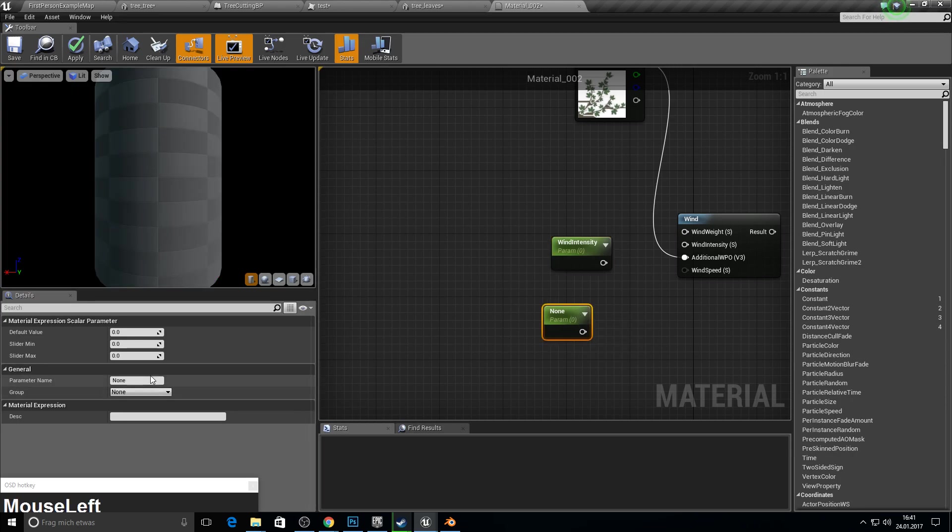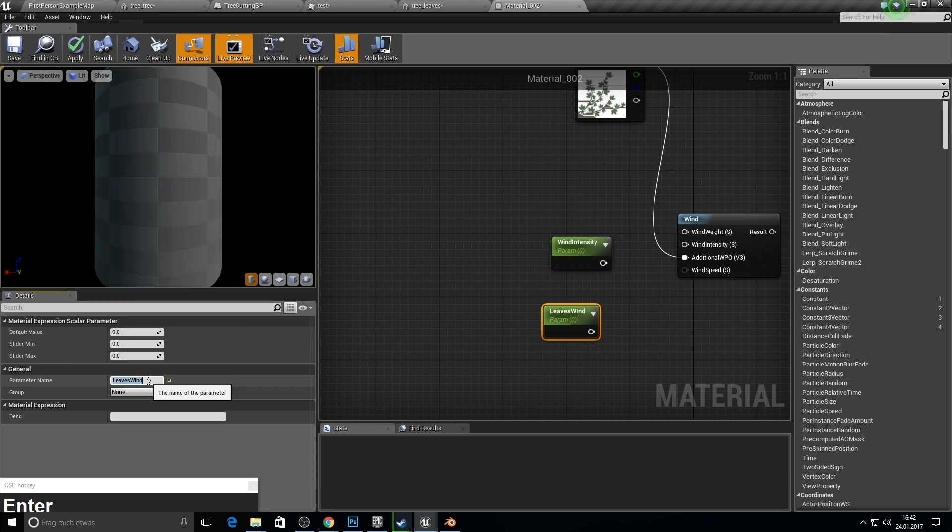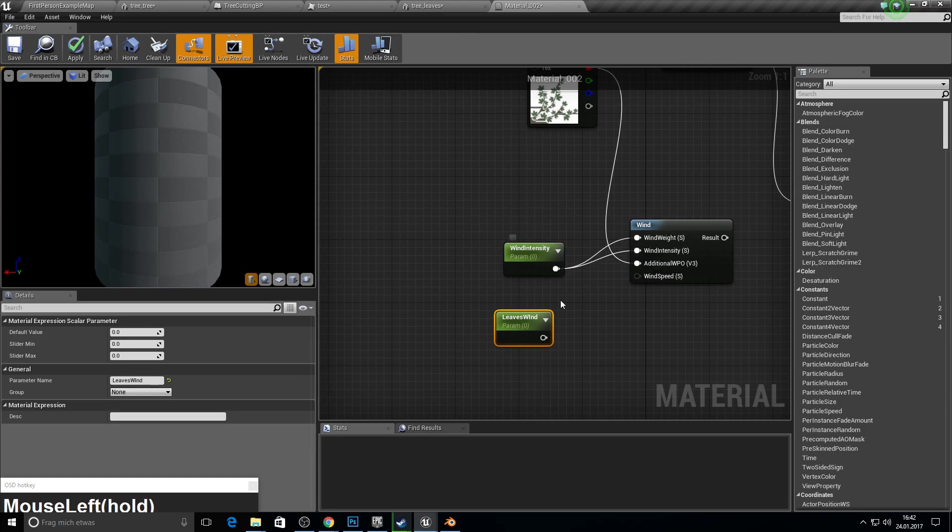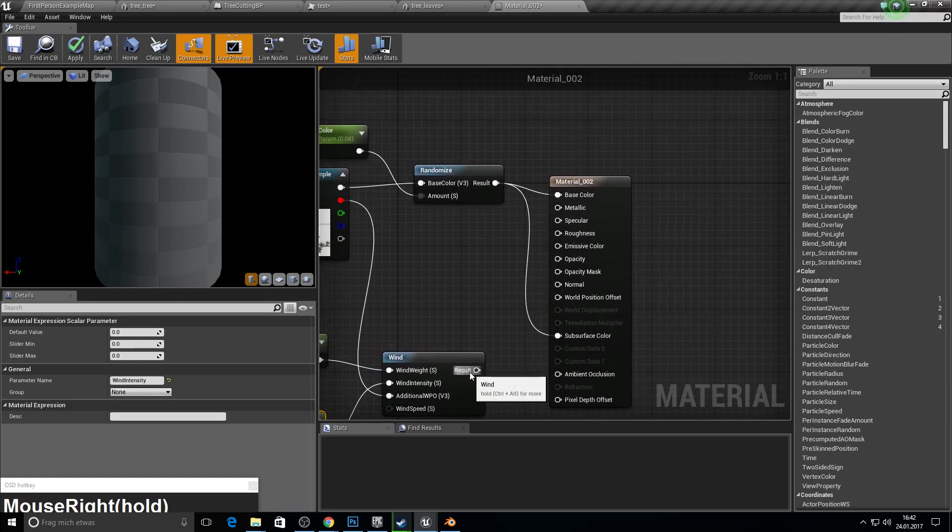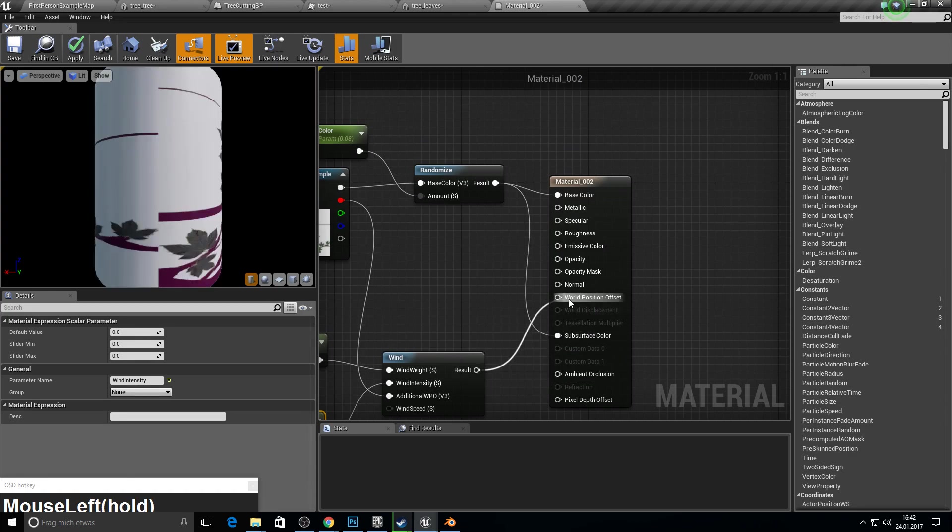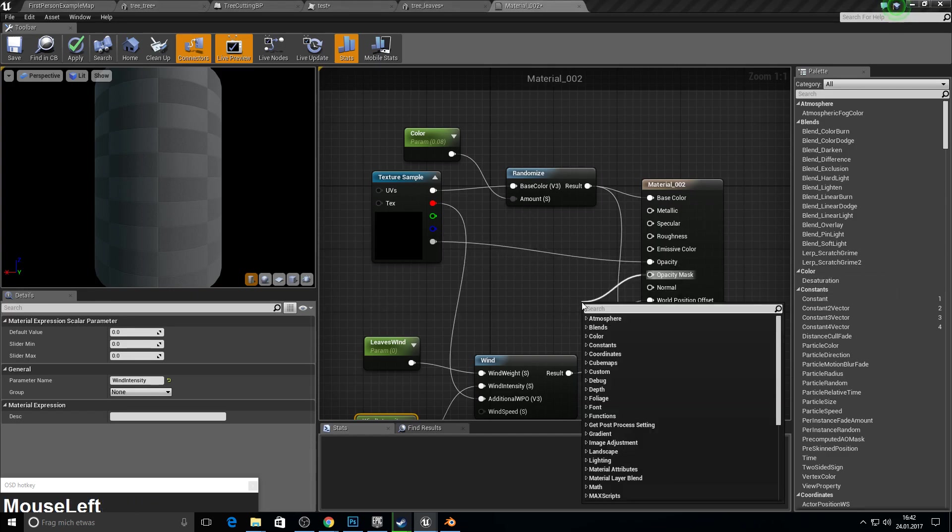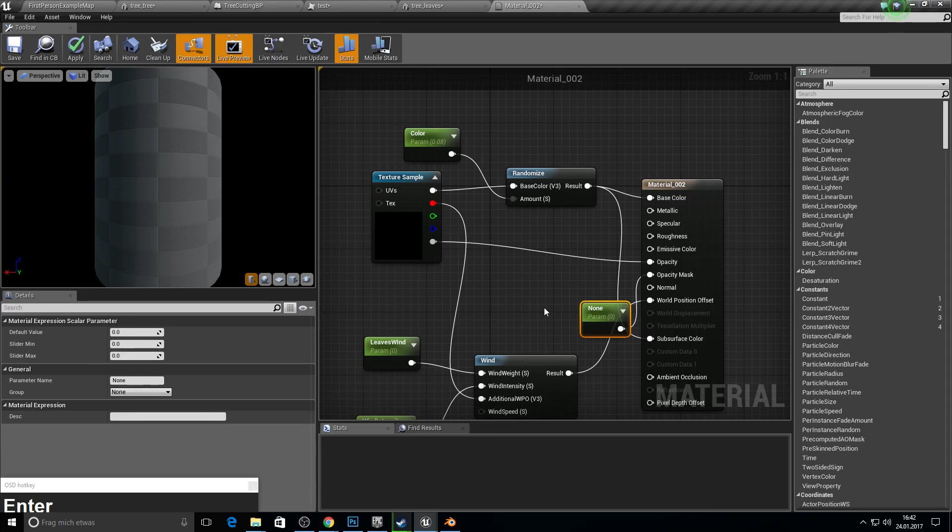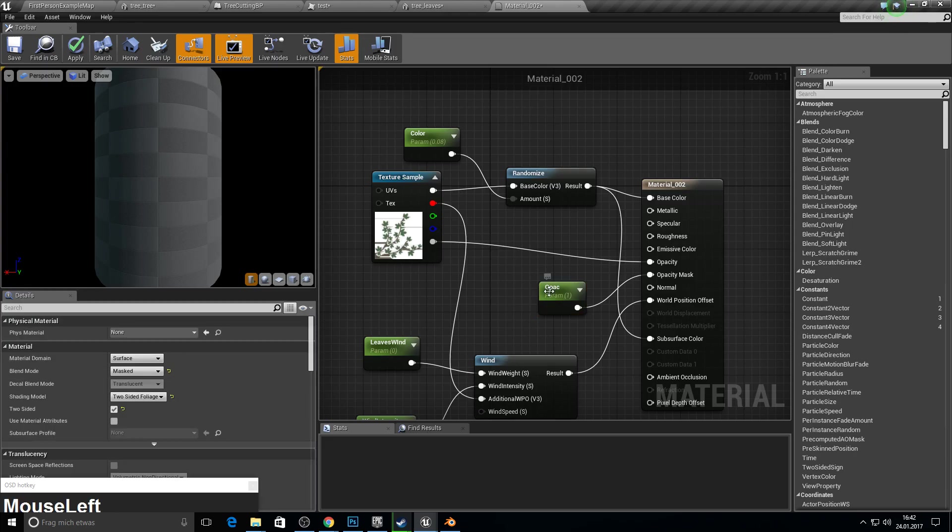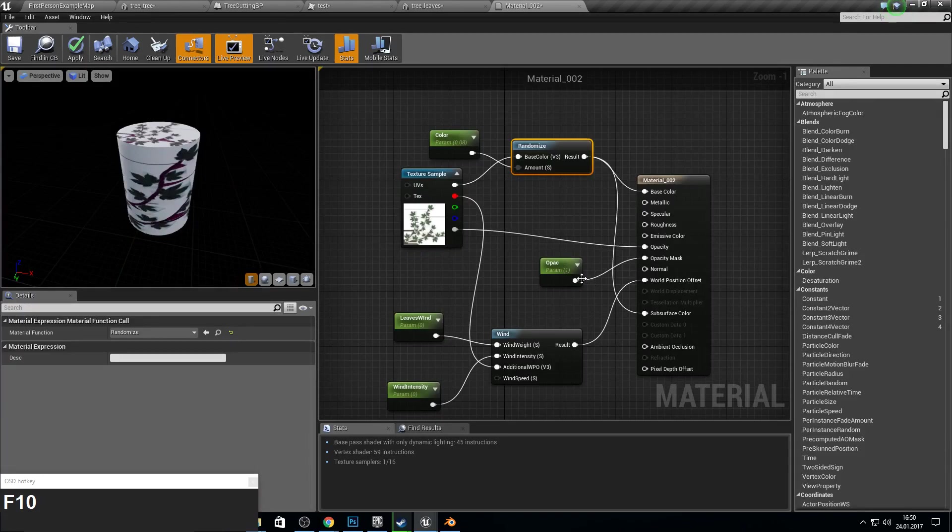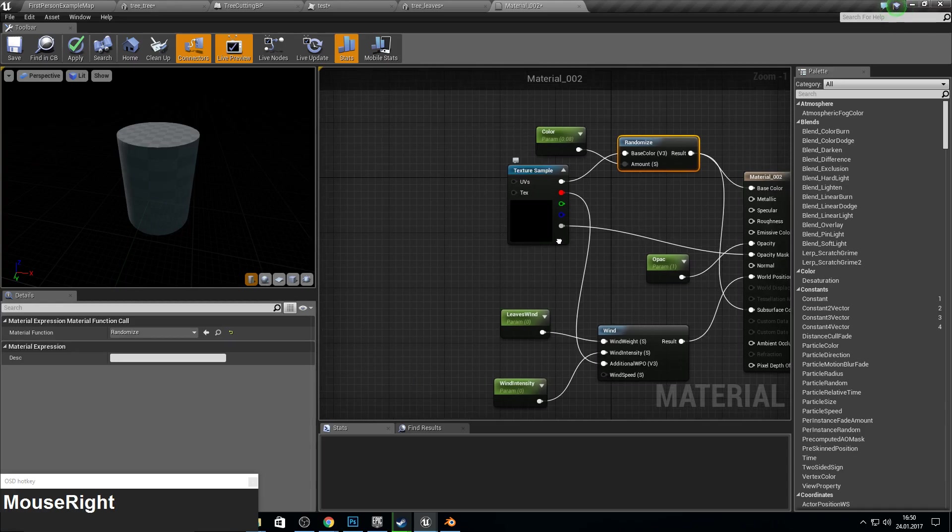And we connect the red channel to the additional world position offset. And we need two more scalar parameters for wind weight. So I'll just call it wind intensity and wind weight. Plug this one into each input. And the result goes into world position offset. And the alpha goes into opacity mask. Here we take another scalar parameter and this one will be 1 and it will be backface culling.